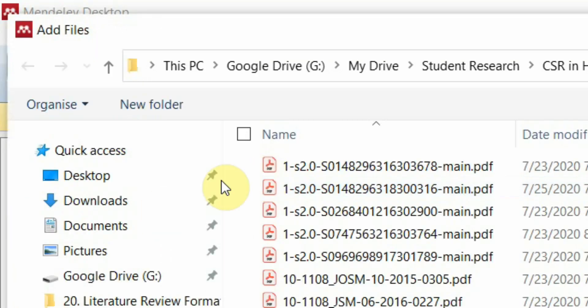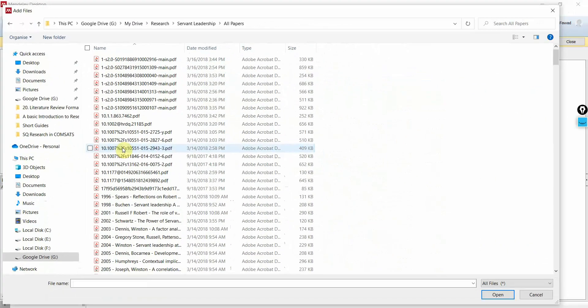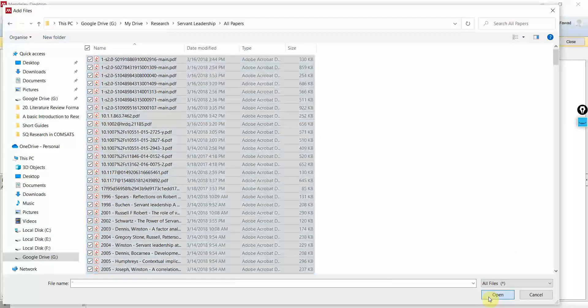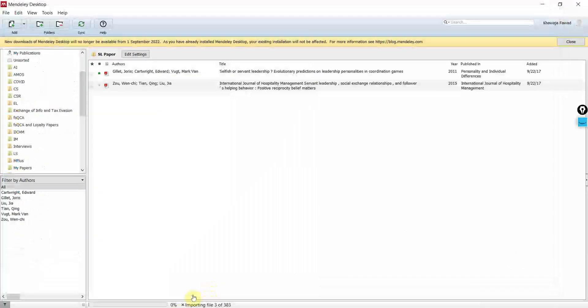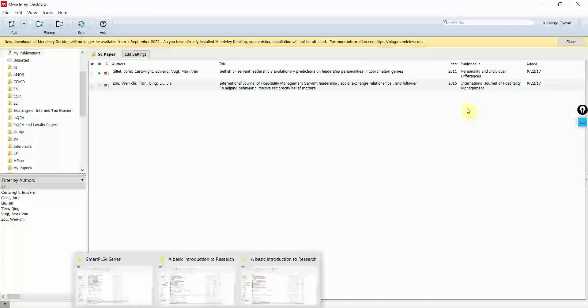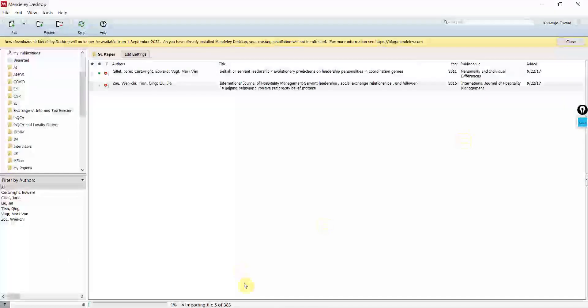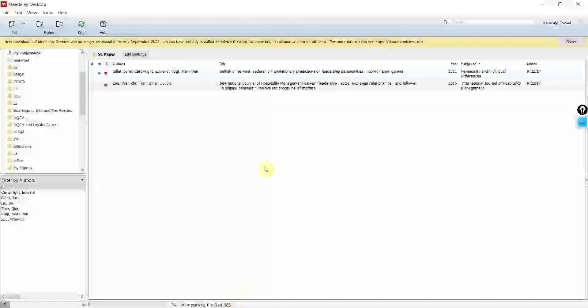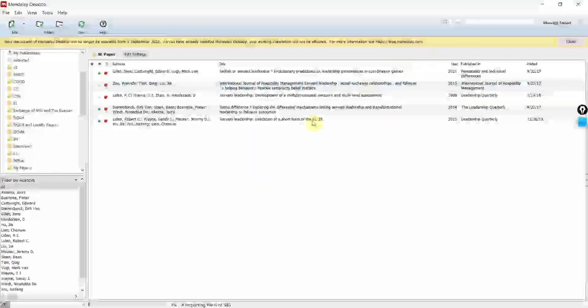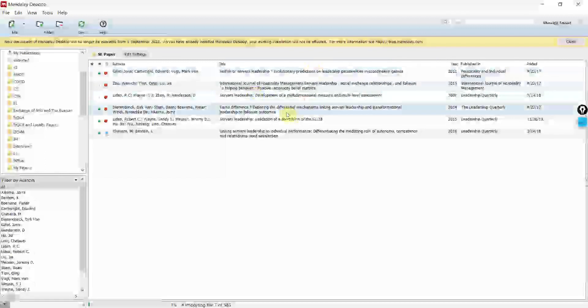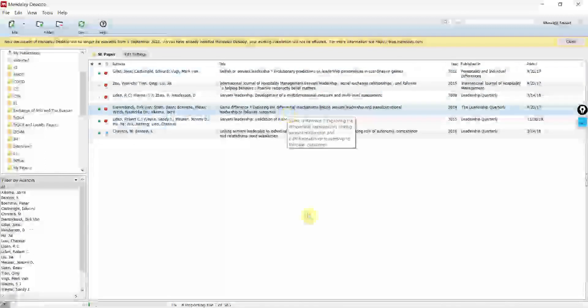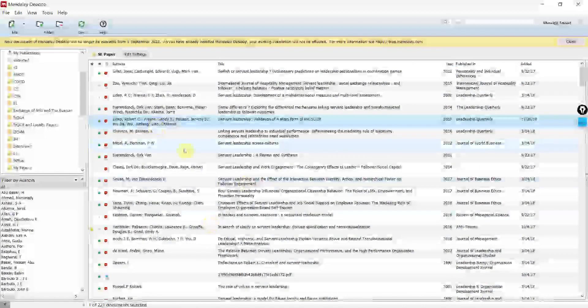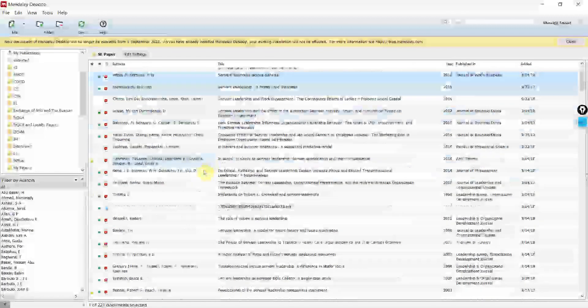Let's add them. Here are all the papers, select all, press open, now importing file 34 or whatever number is of 383. It might take some time to import all the files. Now that all the papers are added to Mendeley,